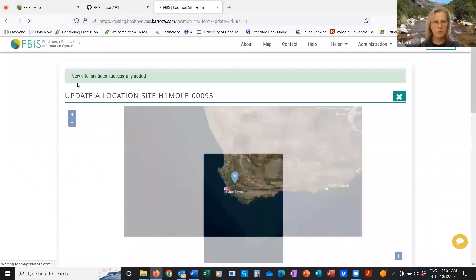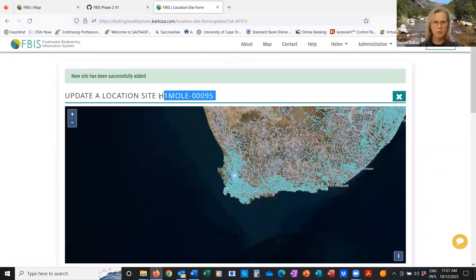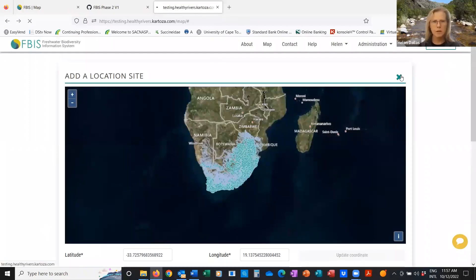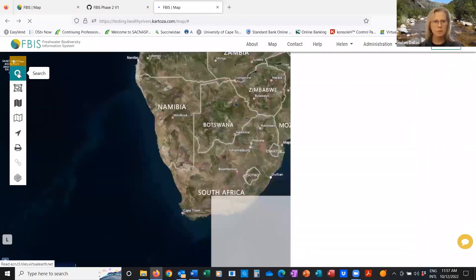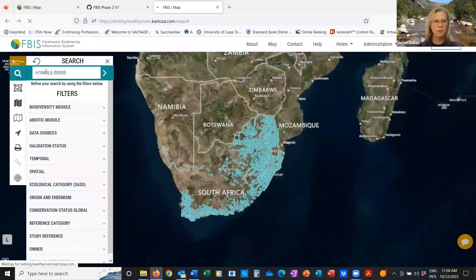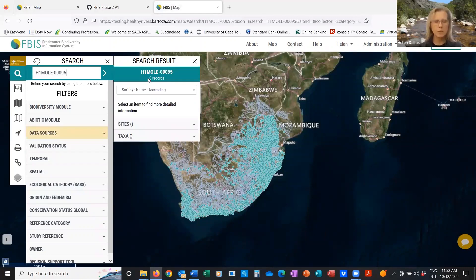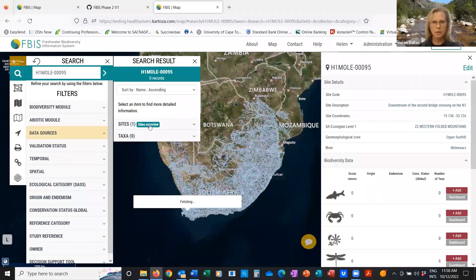This takes a few seconds before the site is added, and you'll get a message saying the new site has been successfully added. What I'd like to do now is go to our dashboard and use our filter to find the site we've just created. Just remember, sometimes there's an extra space — remove that space and then the site comes up. You can see we haven't added any occurrence records, so the number of records is zero, but the site does exist.